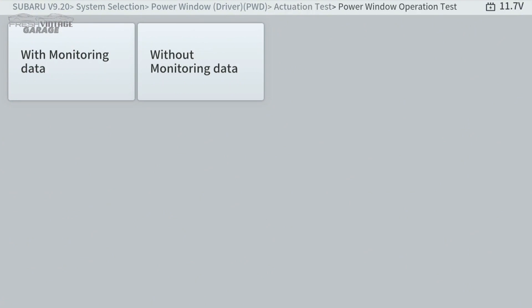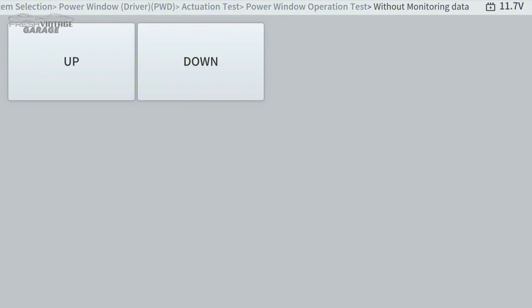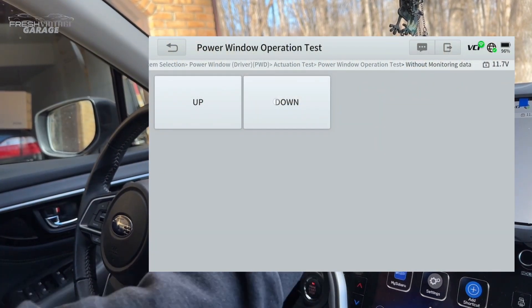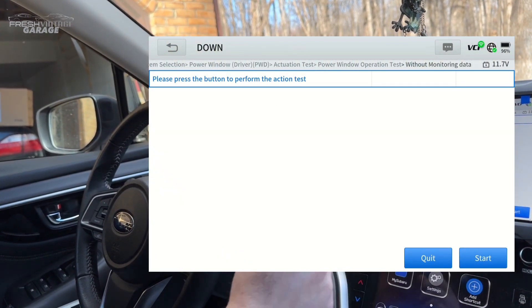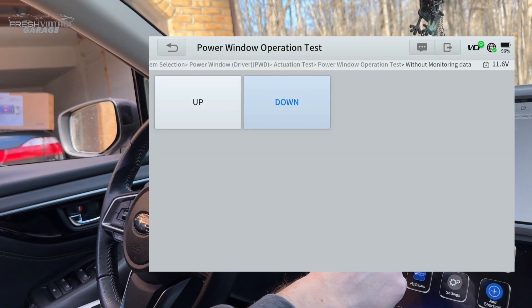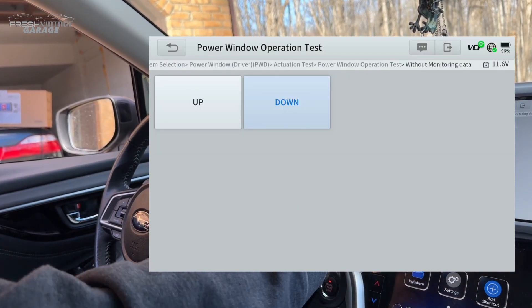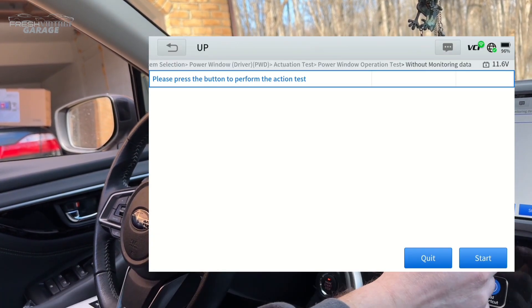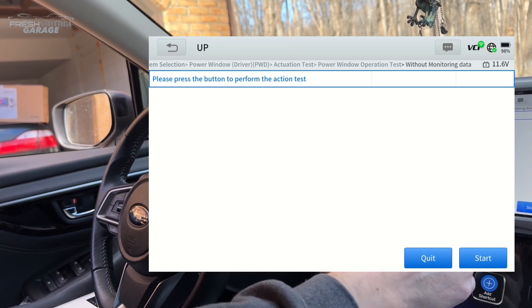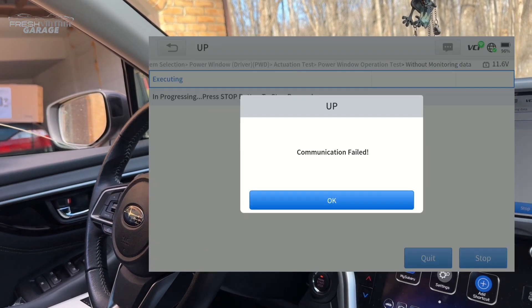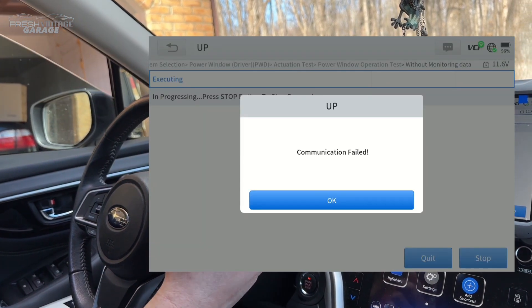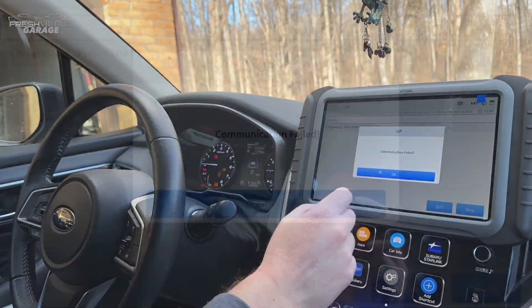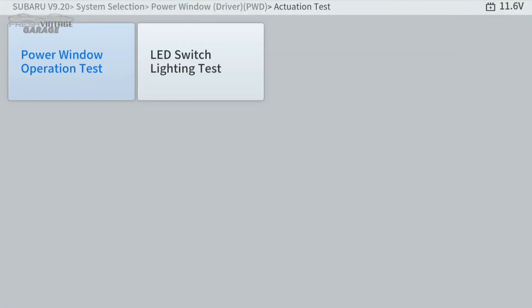Let's do an actuation test. We're going to do without monitoring data, because if you do with monitoring data, it gives you a ton of information unless you're really digging into the software. I'm going to go ahead and hit down. So my hands are right here. Hit down. And we hit start. Now it says communication failed, but the window went down. So I'm going to hit up. Hit start. There we go. Again, it says communication failed. Not 100% sure why, but the window went up and down. Really cool to see.